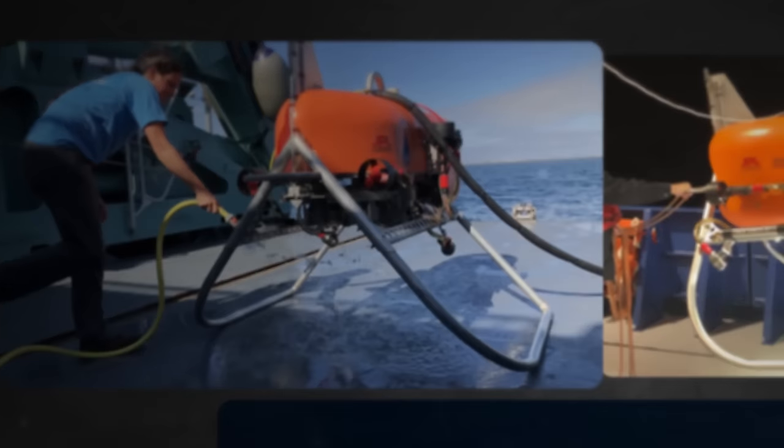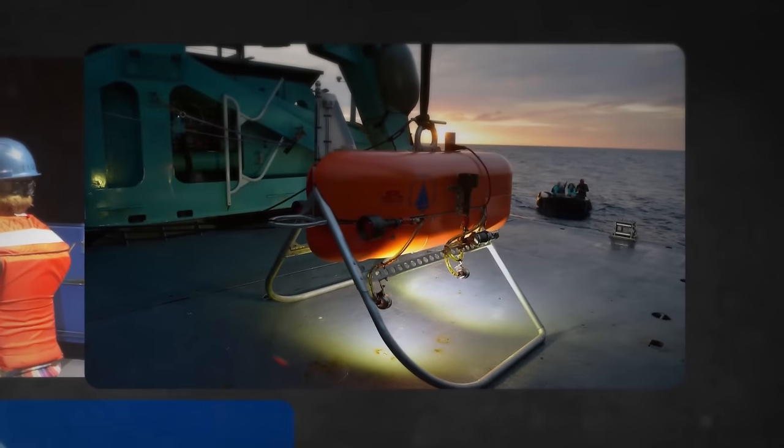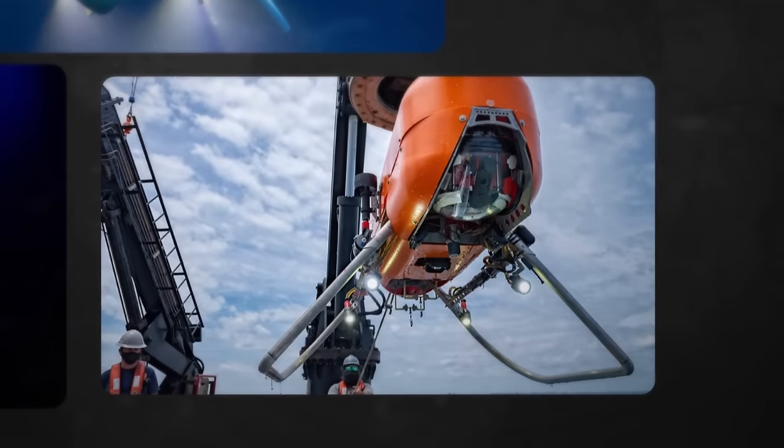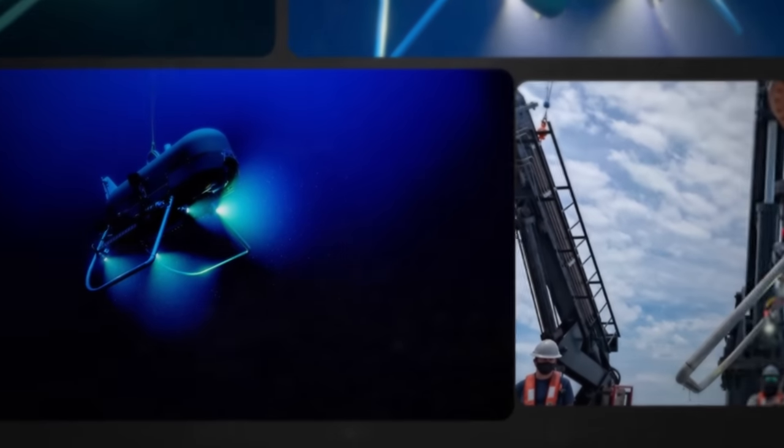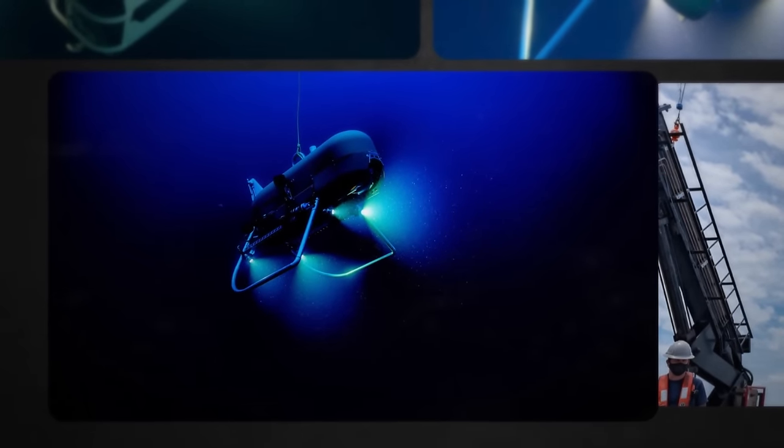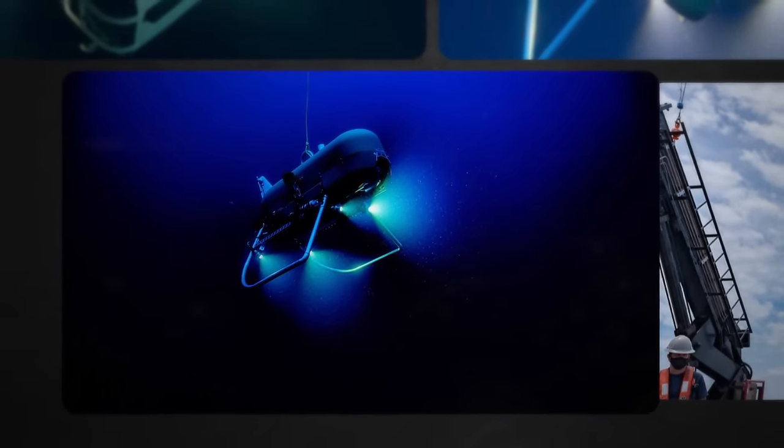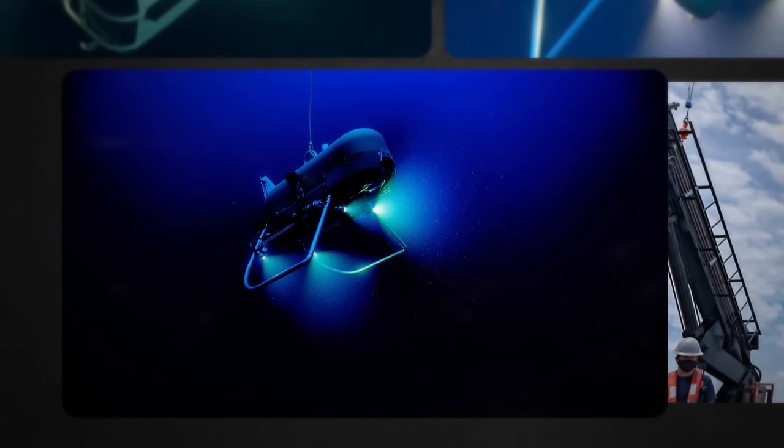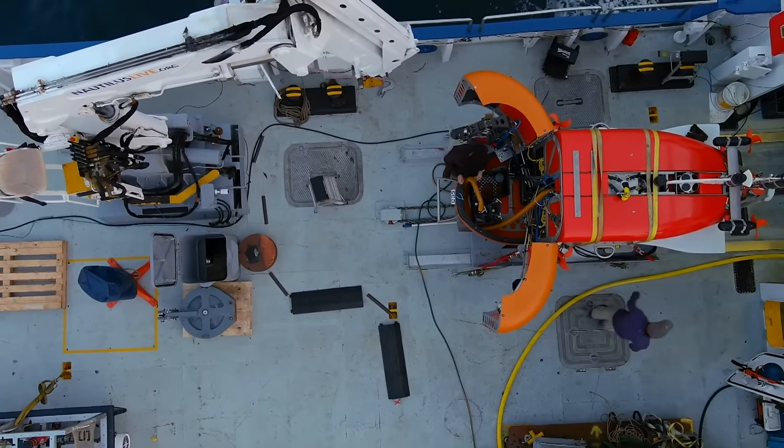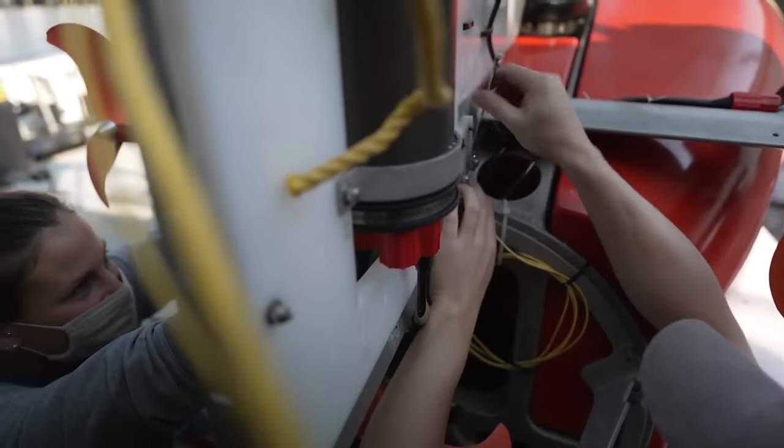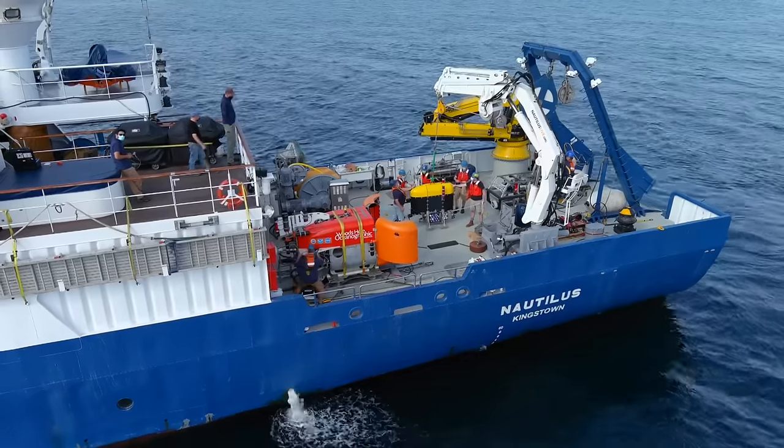At about the size of a quad bike and weighing around 550 pounds, Orpheus is designed to be much lighter, smaller, and cheaper than previous underwater vehicles. This change in design is also expected to make it nimbler, allowing it to get into trenches and vents in the seafloor that have never been explored before.